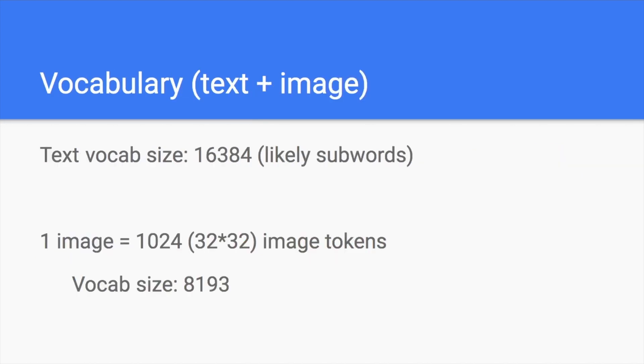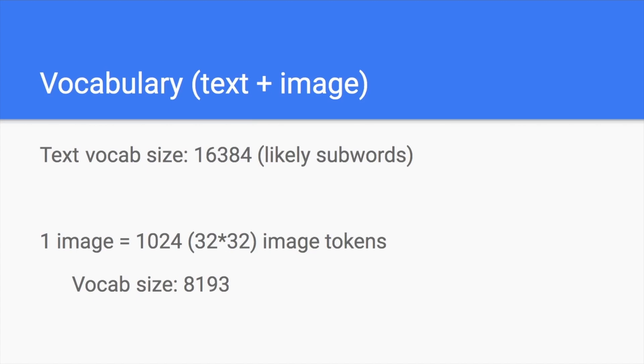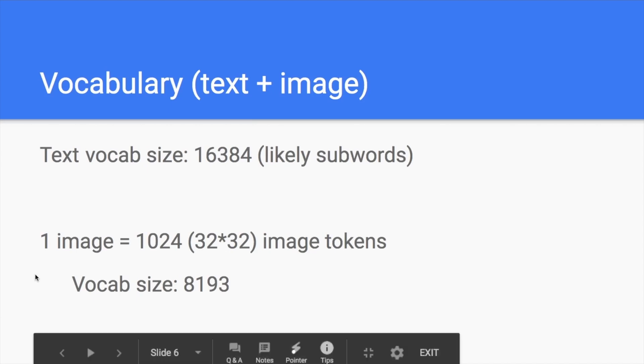So how about the vocabulary? A vocabulary for the text, for the natural language is very simple. It's just like GPT-3. We use subwords as a vocabulary. They actually didn't say it in the paper, but I guess it's like this. So it's around 16,000 different types of subwords.